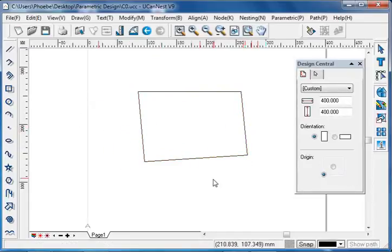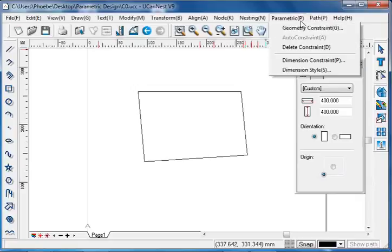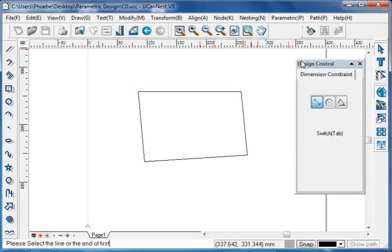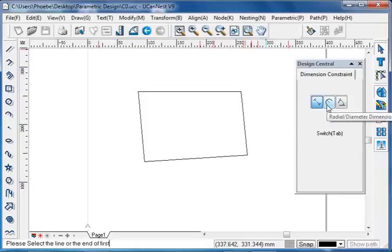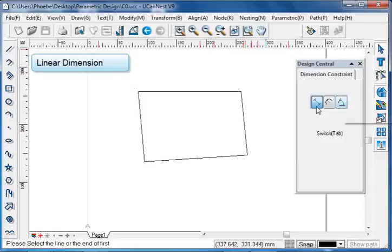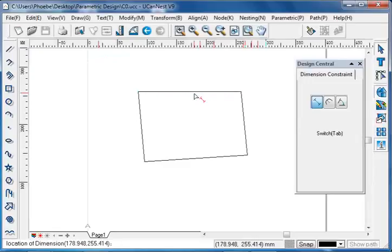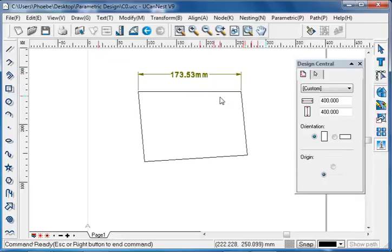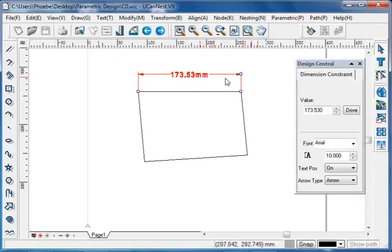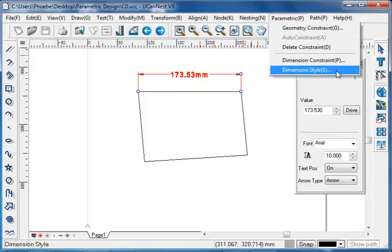We can also apply dimension constraints while keeping the geometry constraint valid. Go to parametric and choose dimension constraint. In the design center, we see that dimension constraints include linear dimension, radial or diameter dimension, and angular dimension. For example, we try linear dimension first. Choose the linear dimension and left click the mouse to select the edge. The style of the dimension can also be changed — go to parametric and choose dimension style.